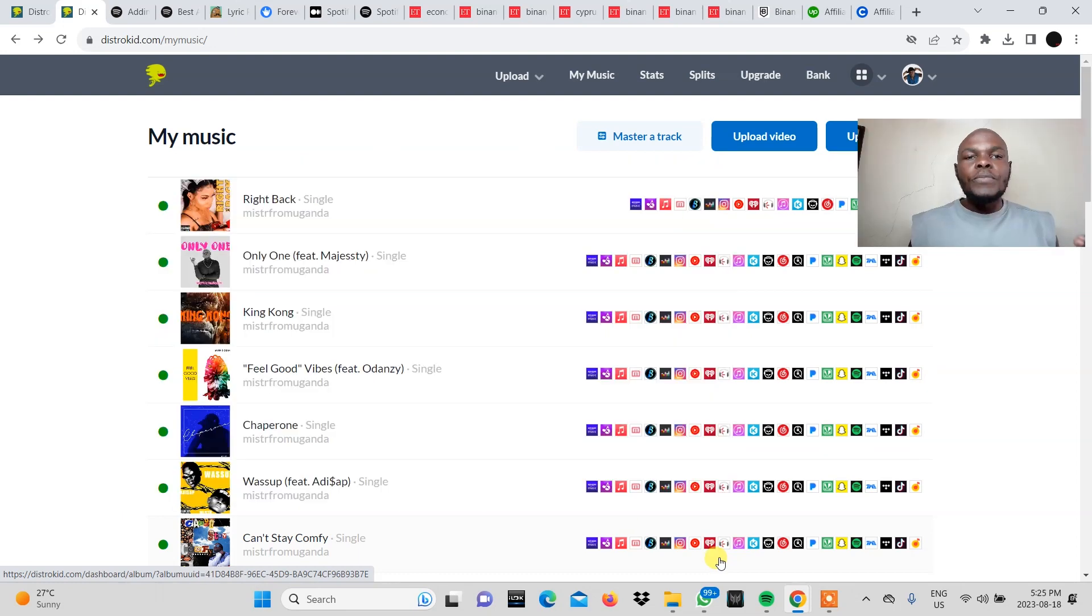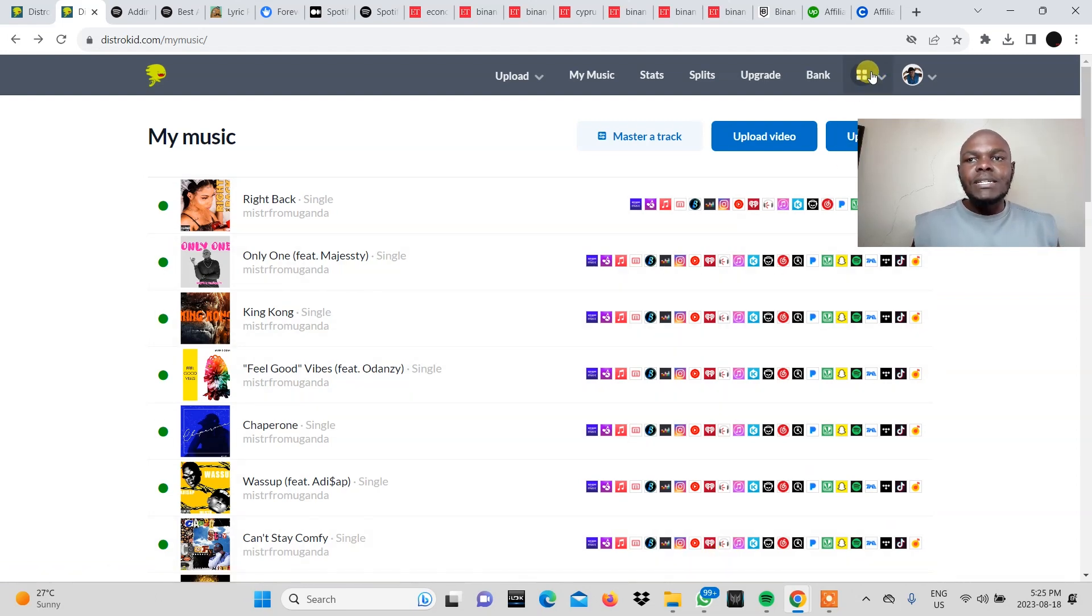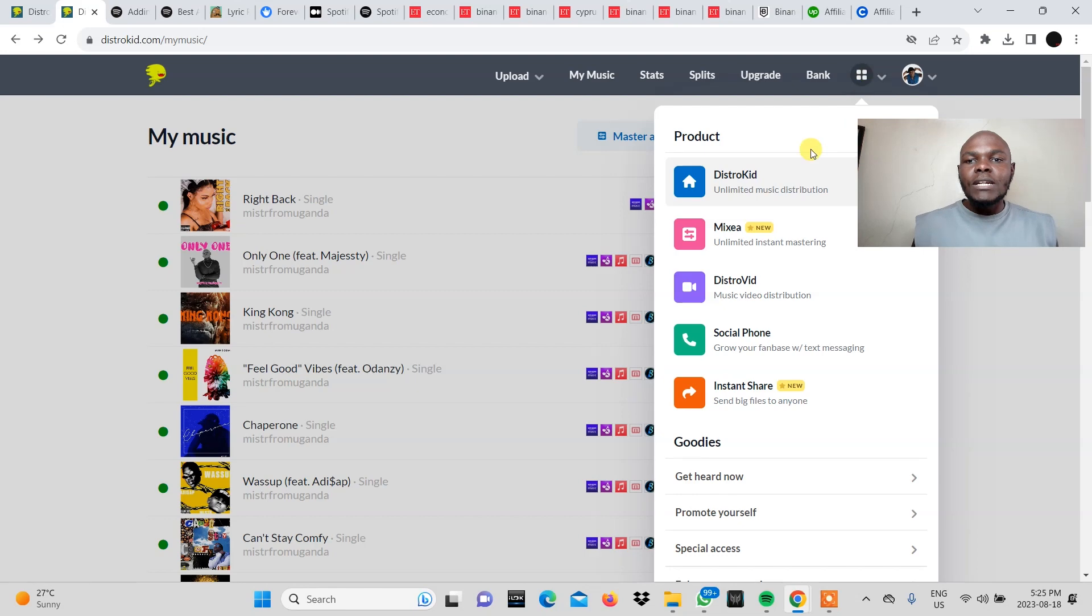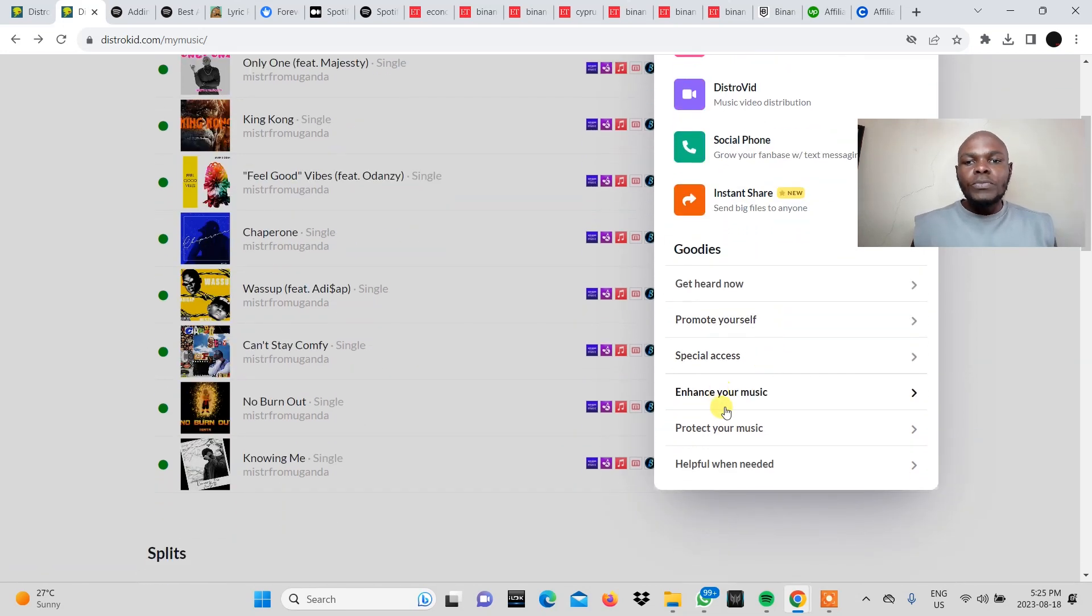So the first thing you need to do is log into your DistroKid account. Once you're in, you need to come to the menu bar and come to this tab right here. You click on it and then you scroll to the bottom and then you come to enhance your music.